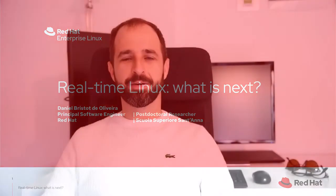Hello, I'm Daniel. I'm a principal software engineer at Red Hat and a postdoctoral researcher at the Scuola Superiore Sant'Anna. In both cases I work with real-time systems, but at Red Hat I work from a more practical perspective and at the university from a more theoretical perspective. Today we'll talk about the joint of these two things in the real-time Linux context, discussing the state of the art and where we should go in the future.